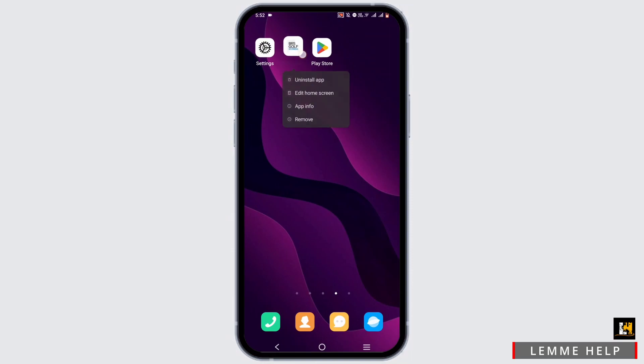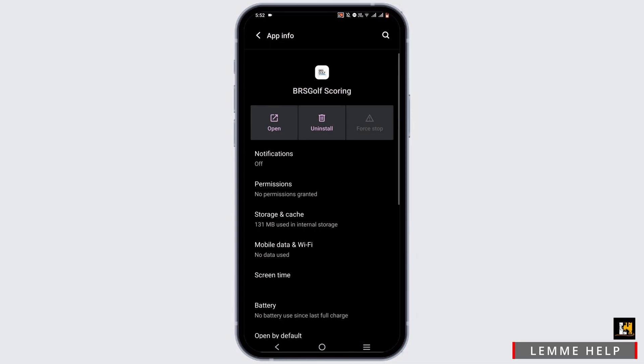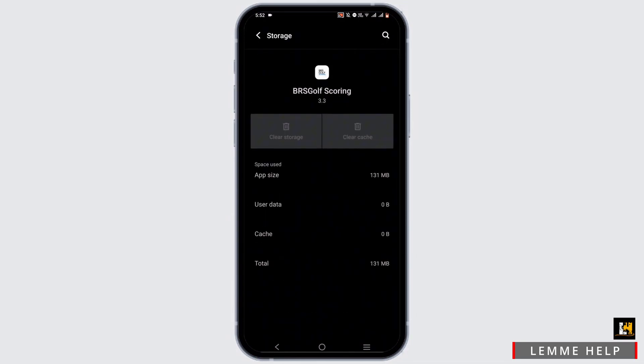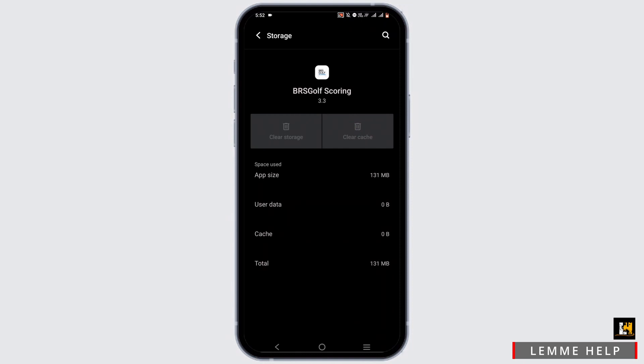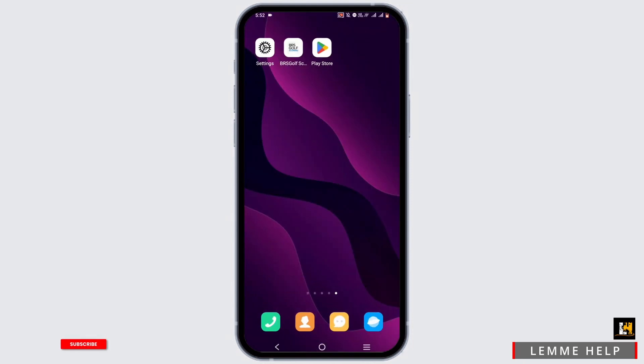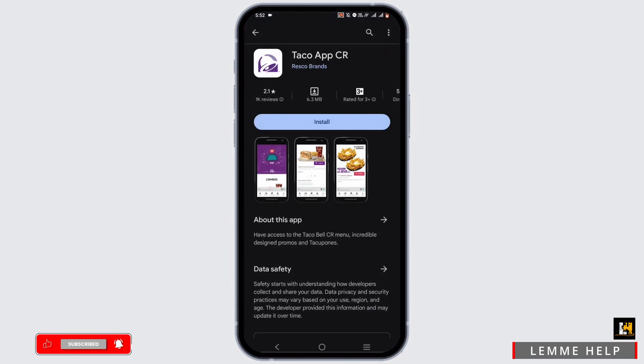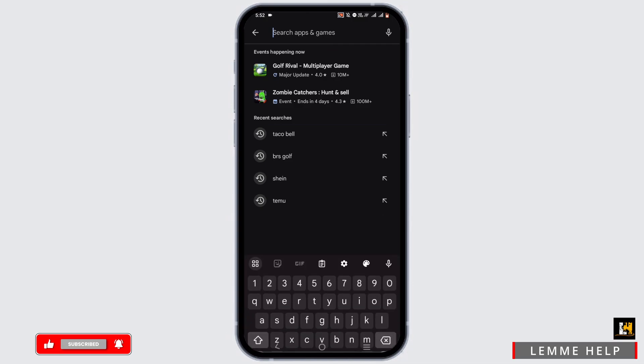If your mobile device is updated, press and hold on your application and head to App Info. Select Force Stop and head to Storage and Cache to clear up the cache. This will fix the bug issue. Now open up your Play Store or App Store.